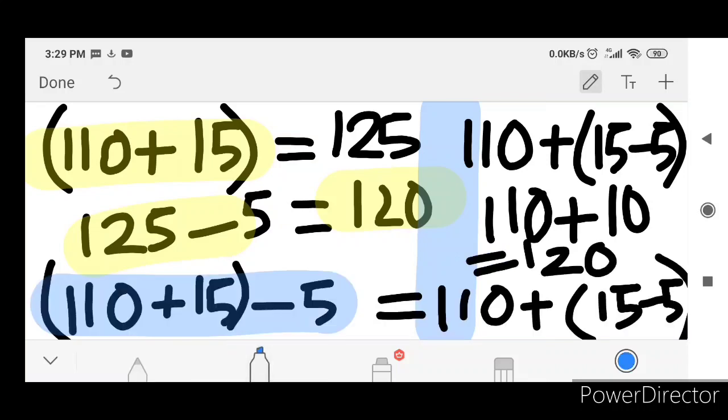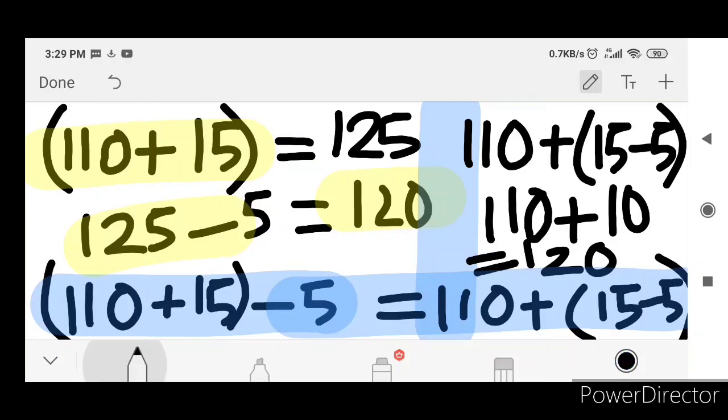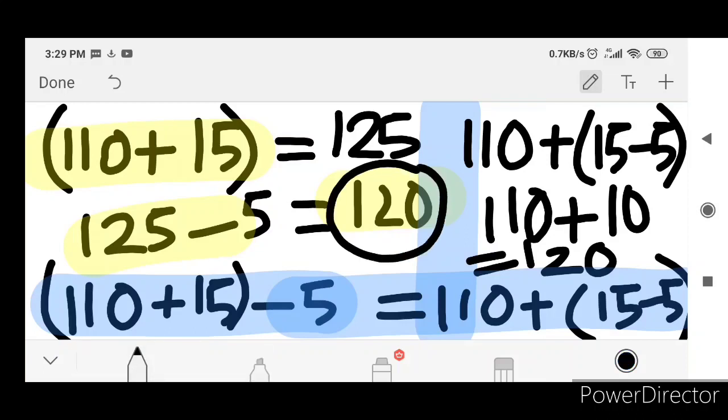Okay, so here we are going to do this: plus 10 is equal to 120. Now you have to answer — how many times you have to do this.